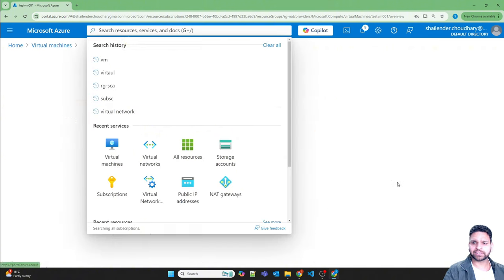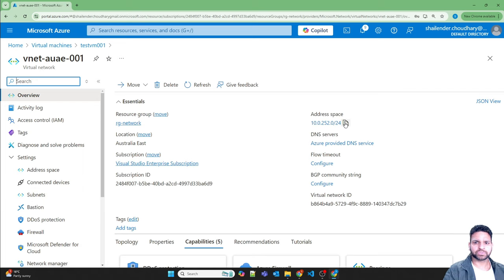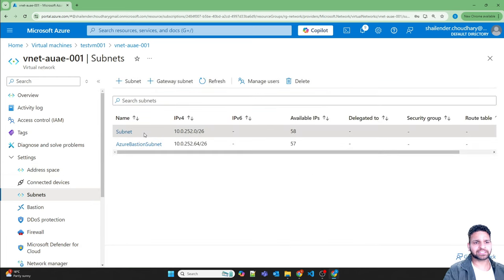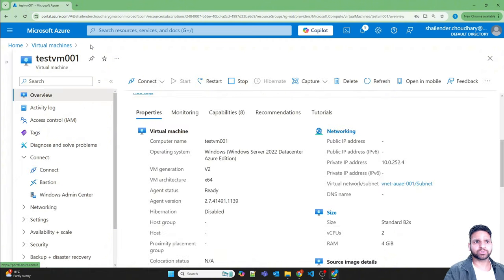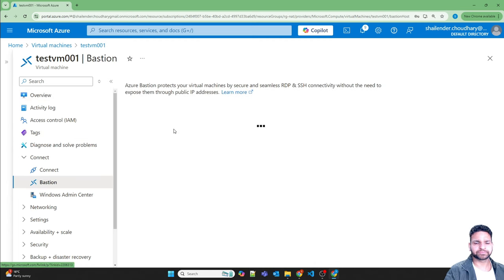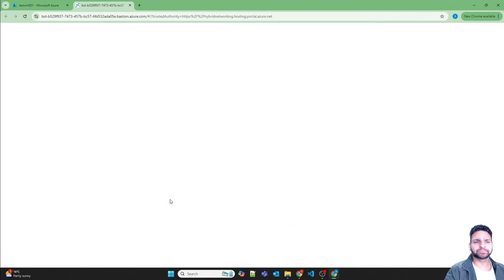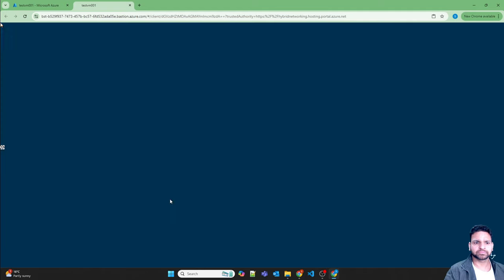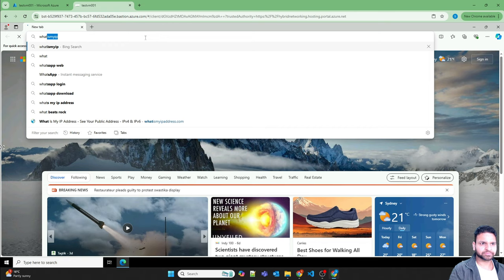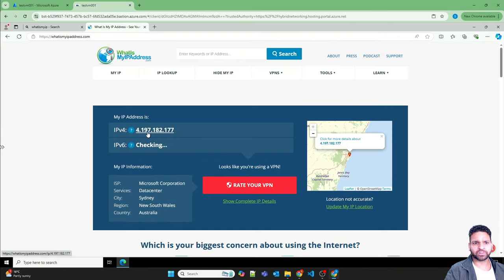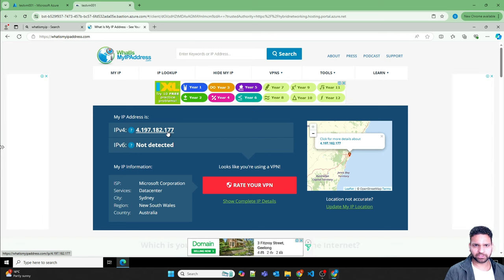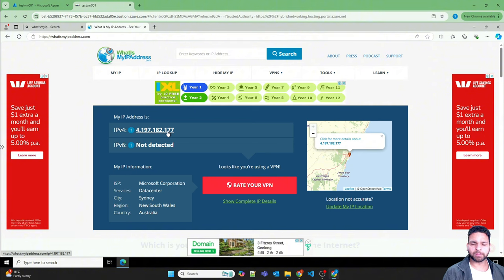Looking at the virtual network, the address space is a /24 subnet, and the virtual machine is in one subnet with a Bastion subnet also present. Since the VM has no public IP, I log in using Bastion. Inside the VM, opening Microsoft Edge and checking 'what is my IP' shows the current IP as 4.197.182.177 — picked from the pool of virtual network public IPs.